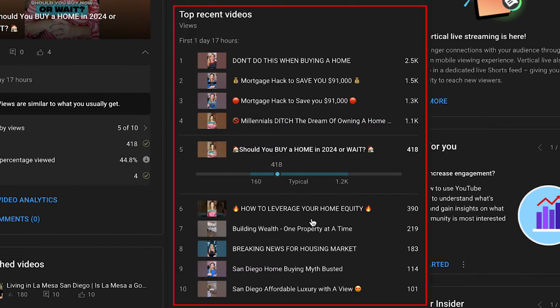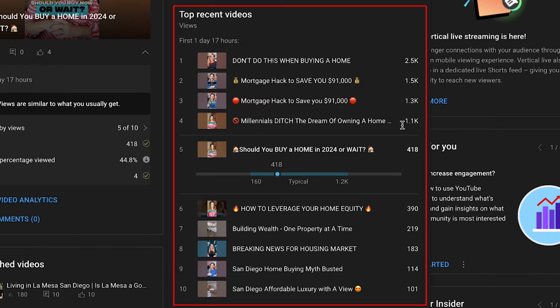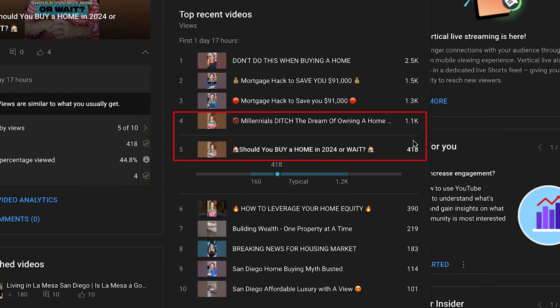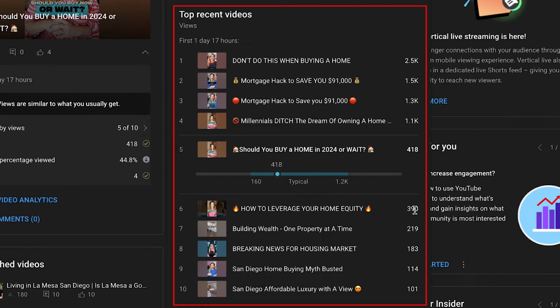Should you buy a home? How to leverage, building wealth, breaking news. It just going like 1.1K. I'm looking for the biggest gap, and the biggest gap is right here between 418 and 1.1. Huge gap, and then after that, it's just a trickle down effect.